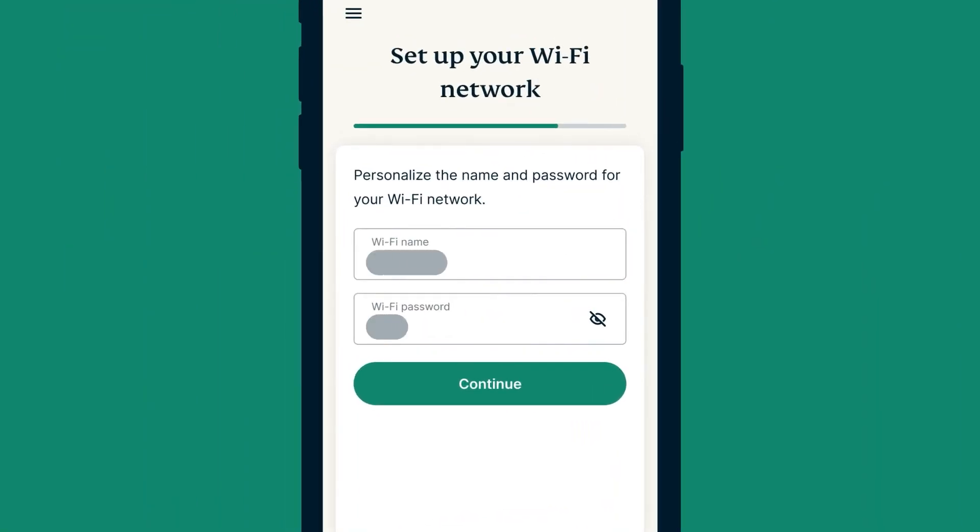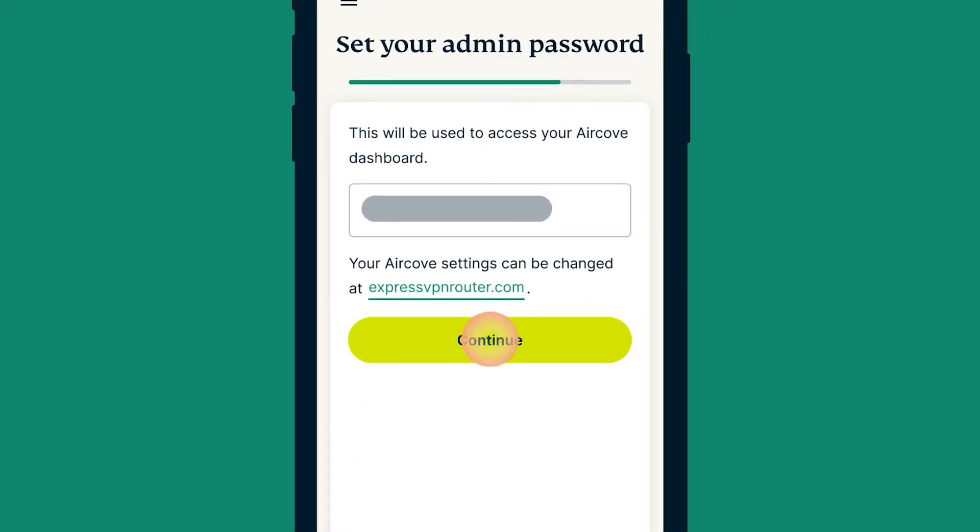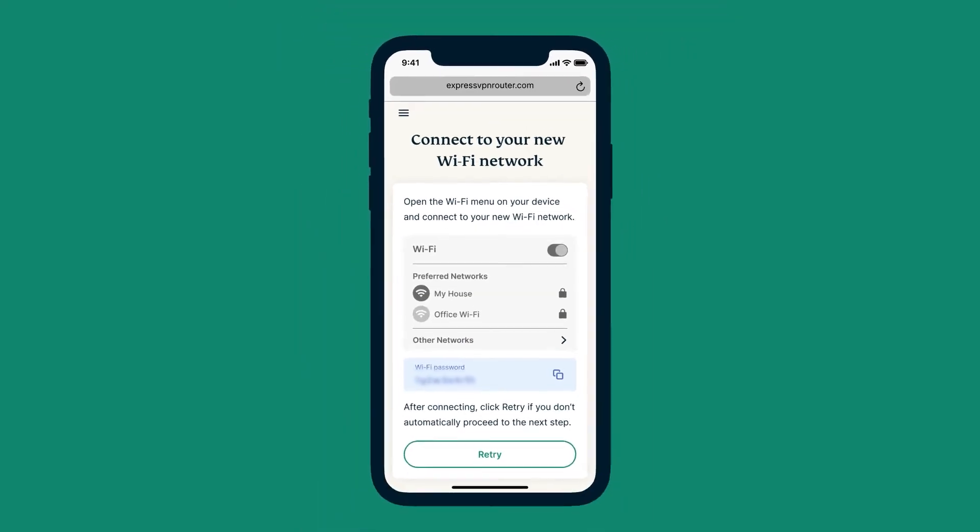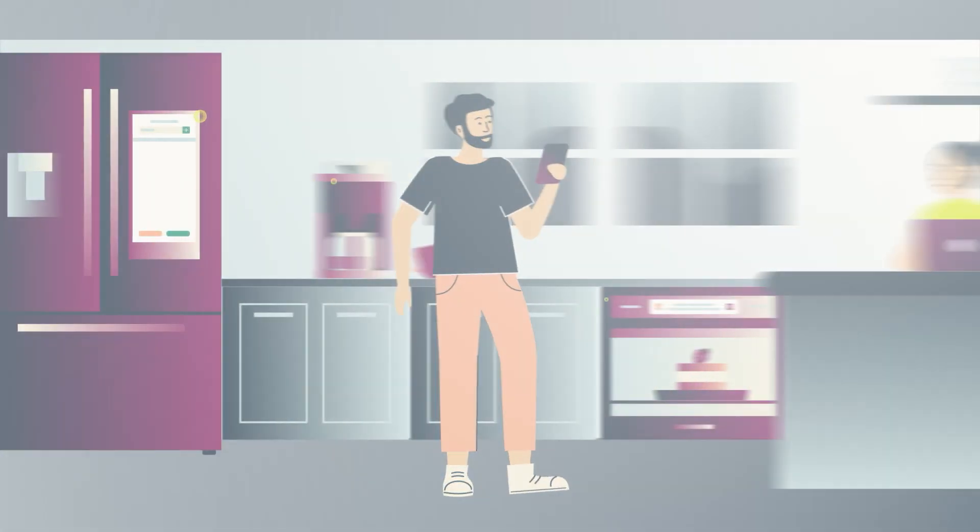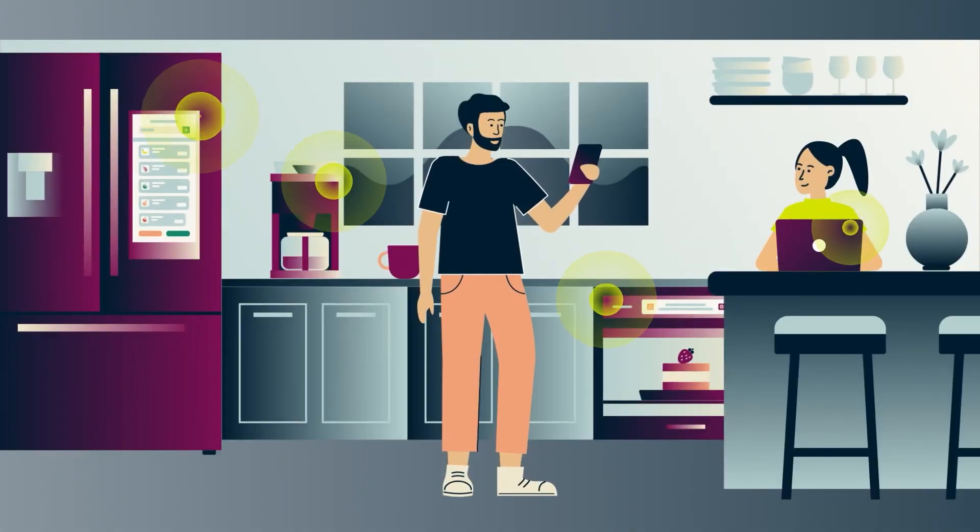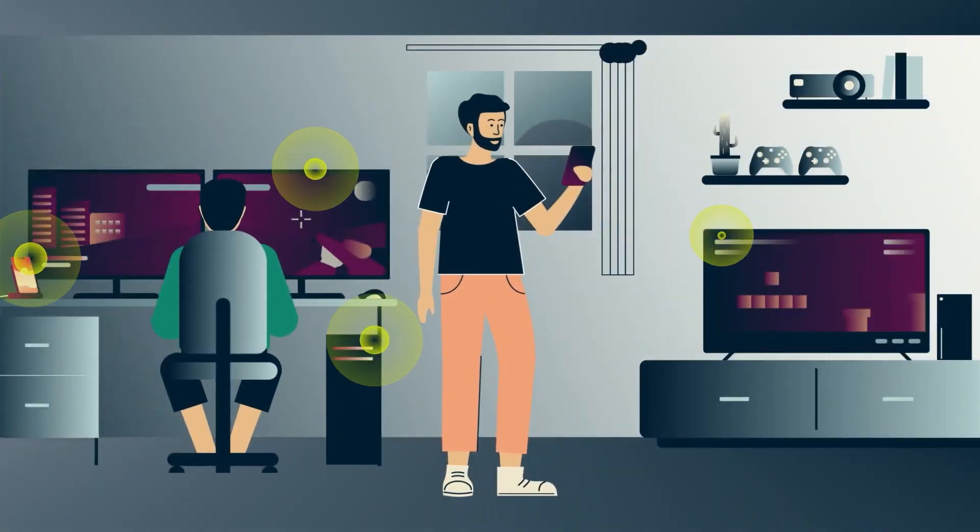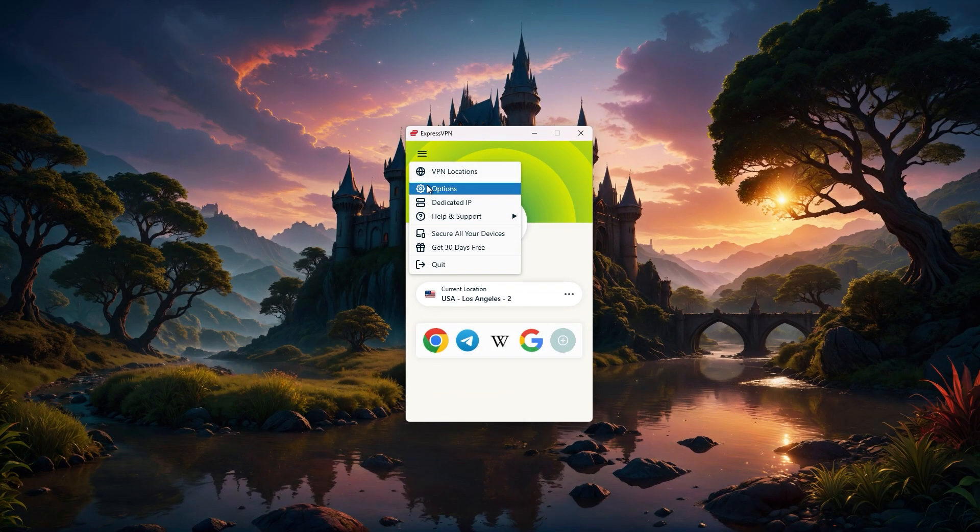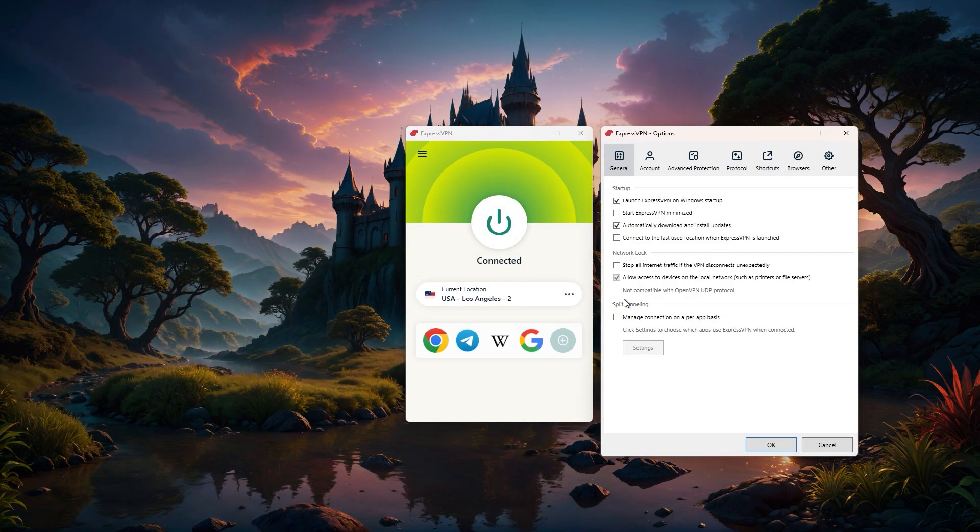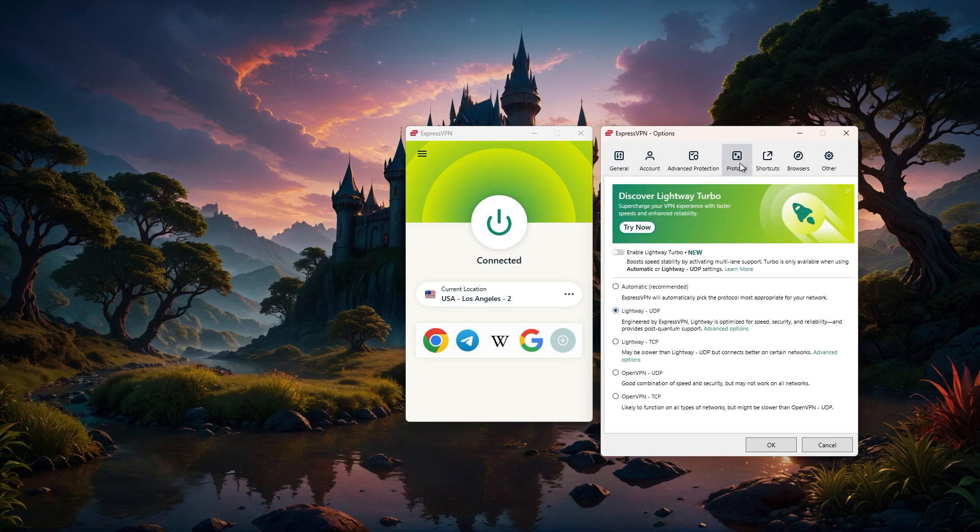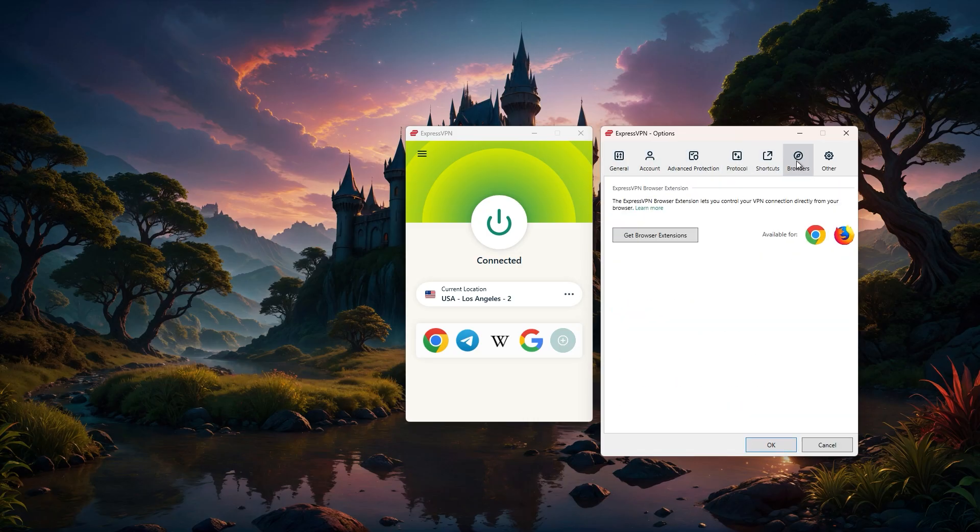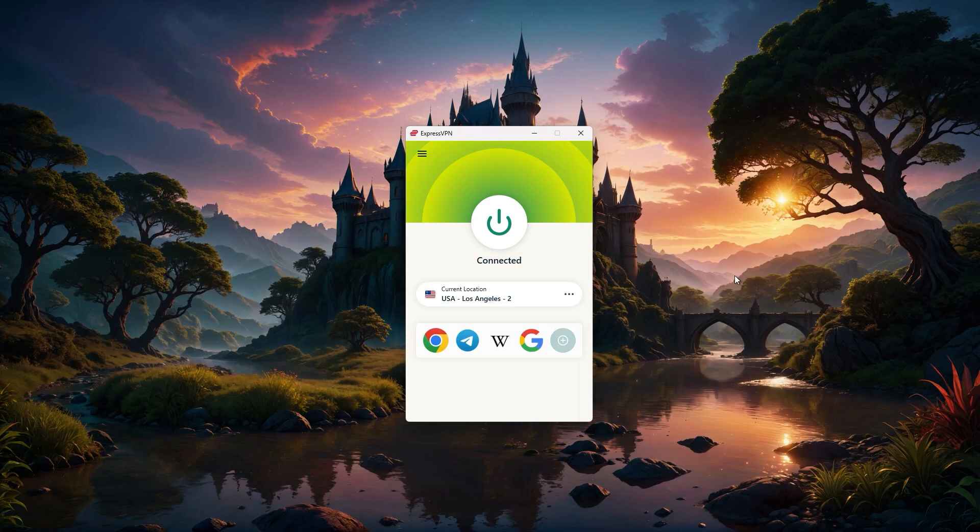Why go through this setup? Well, a router VPN protects all your devices at once, which is perfect for covering things like smart fridges or gaming consoles that can't run VPN apps. It's a centralized setup, so you don't need to install anything on each device, and it's great for unlimited connections. This makes it ideal for busy households or small businesses.